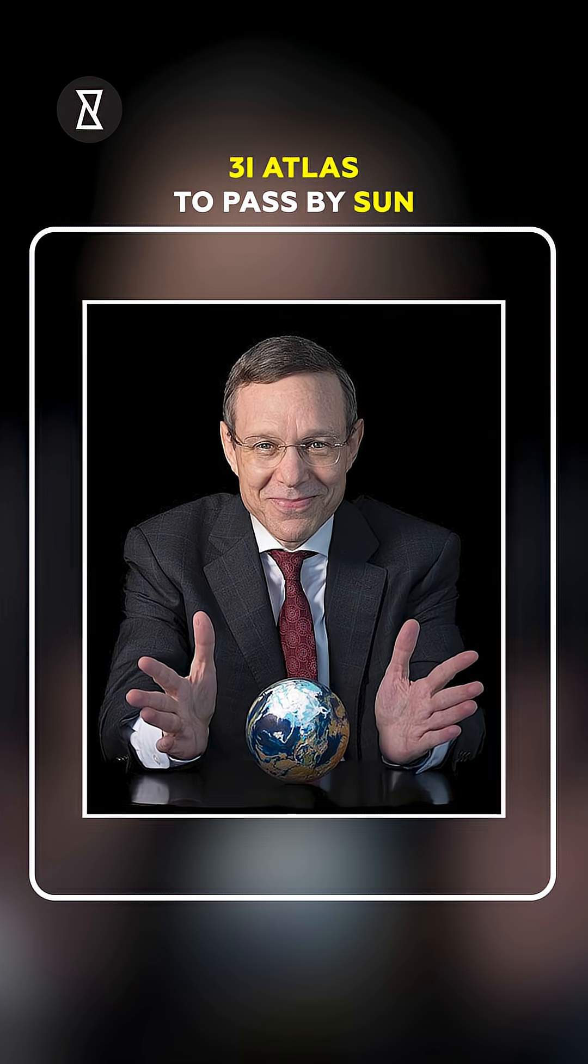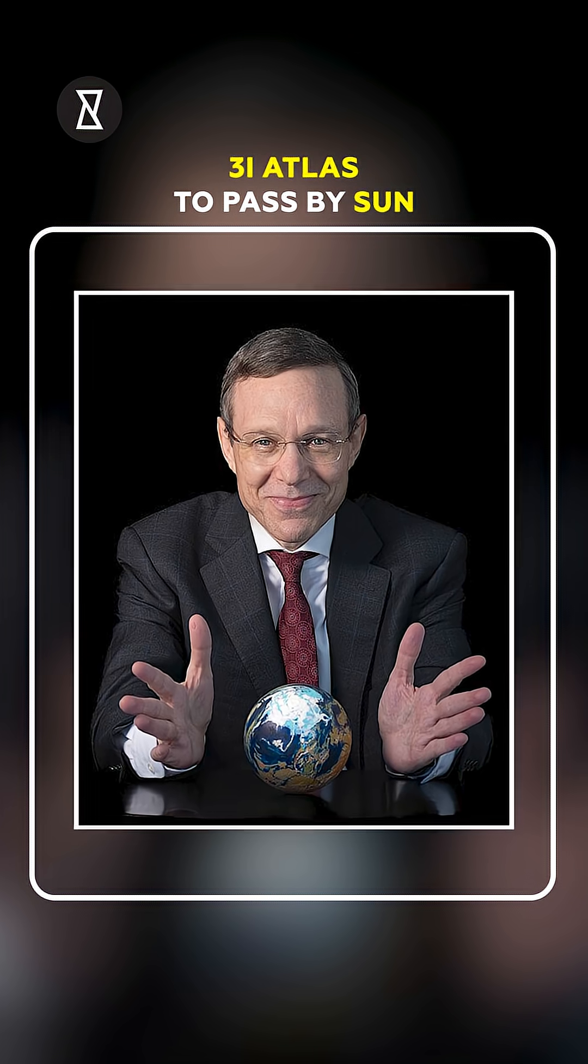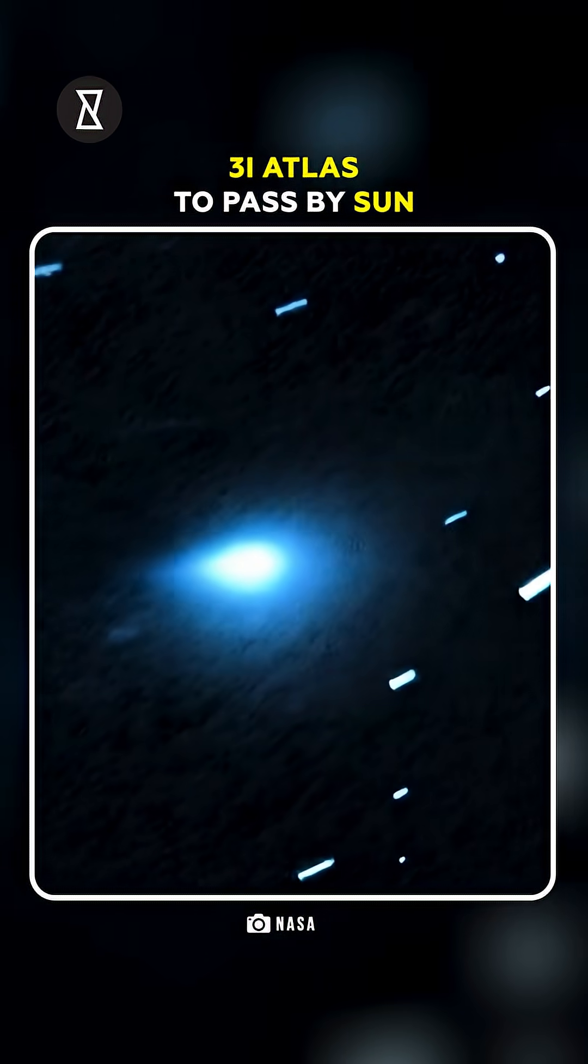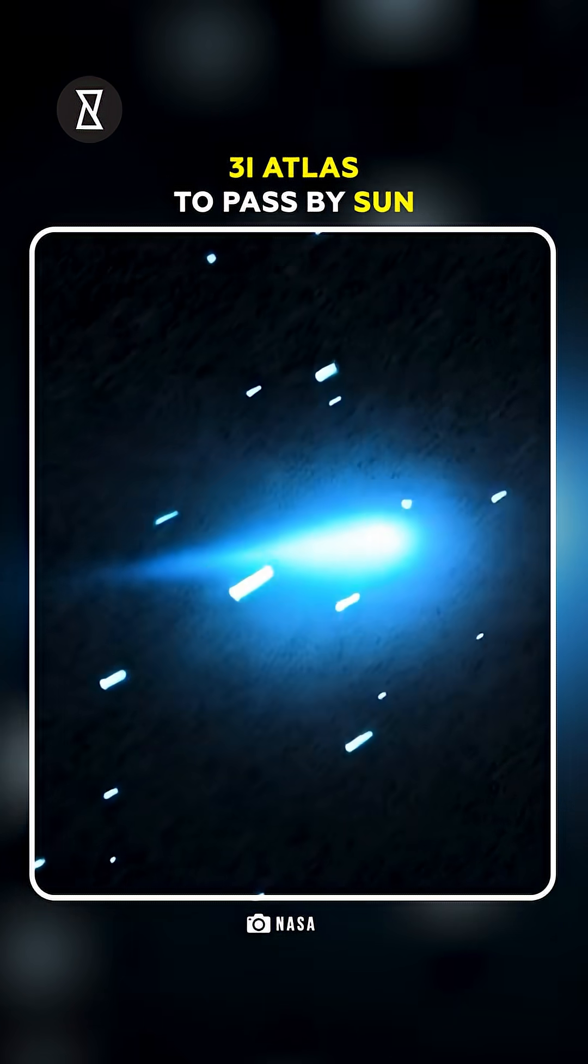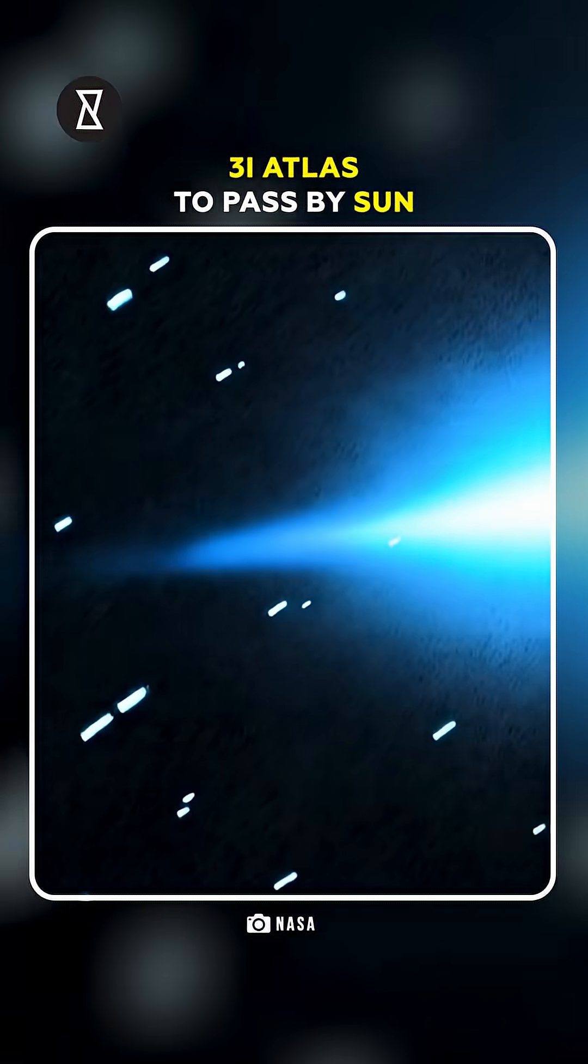Harvard's Avi Loeb calls this the acid test. The moment that could prove if 3I-Atlas is a cosmic relic or alien tech.